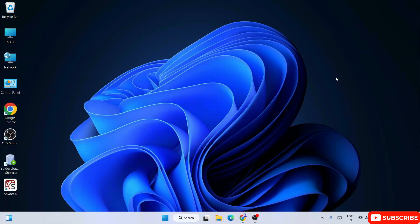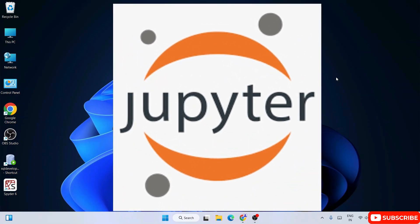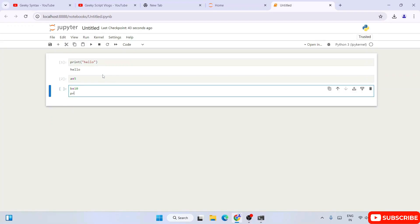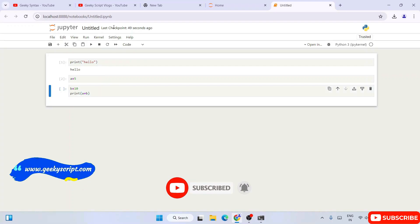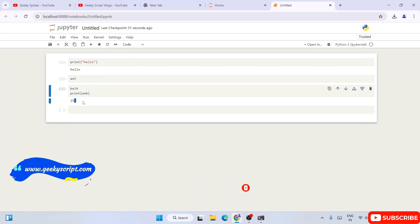Hello everyone, welcome to Geeky Script. Today I'm going to show you how to install the latest version of Jupyter Notebook on the Windows operating system, and after that I'm also going to show you how you can easily write a simple Python program in Jupyter Notebook. Watch the video till the end — I can guarantee you'll be learning a lot of new things. If you still face any issues, you can always comment in the comments section and I'll definitely help you.